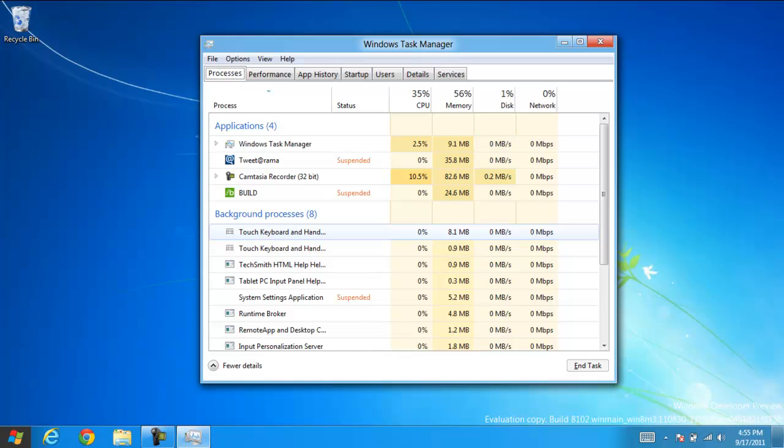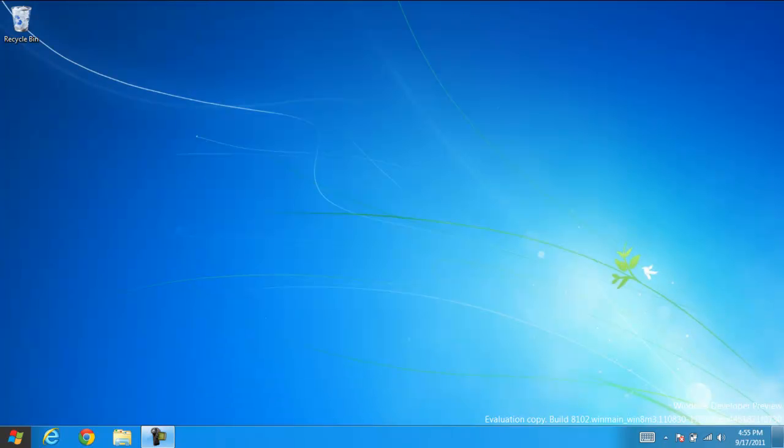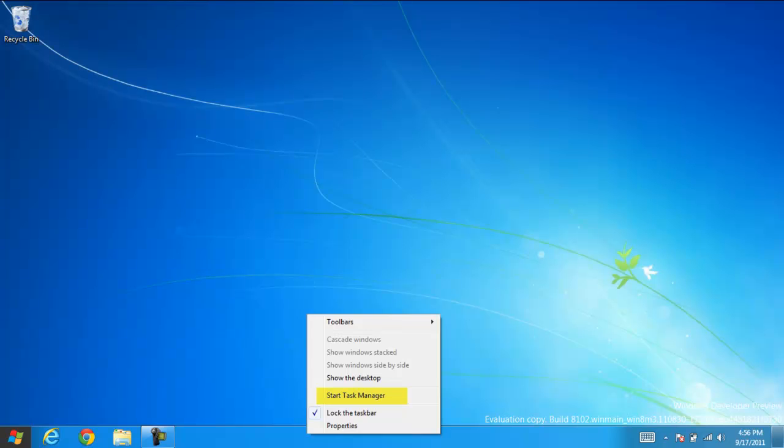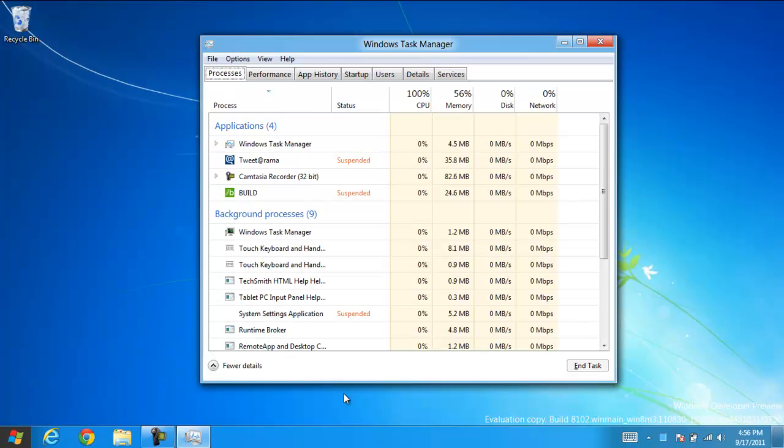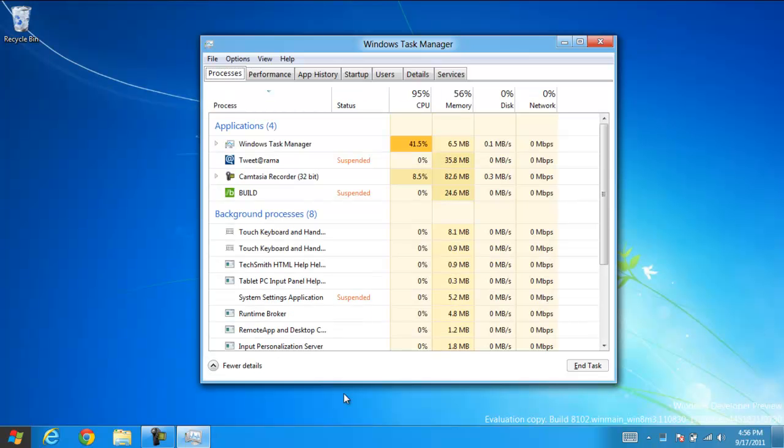Now, another way to get here is if you have a keyboard, like I do on my tablet, you can also use a mouse, and you can right-click on the taskbar and click Start Task Manager. So there it is again.